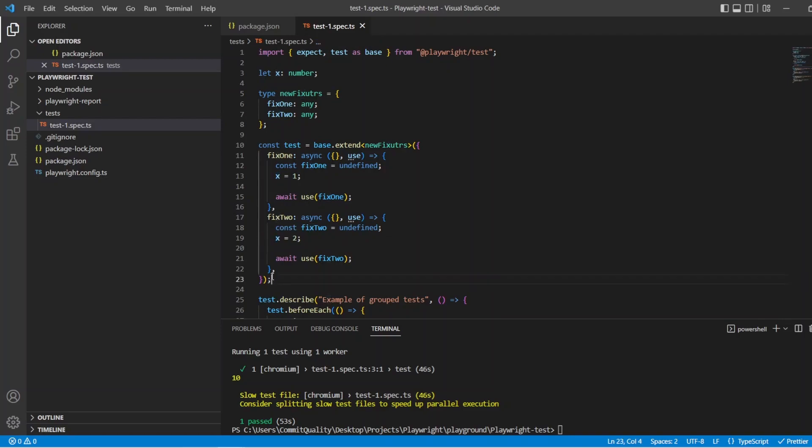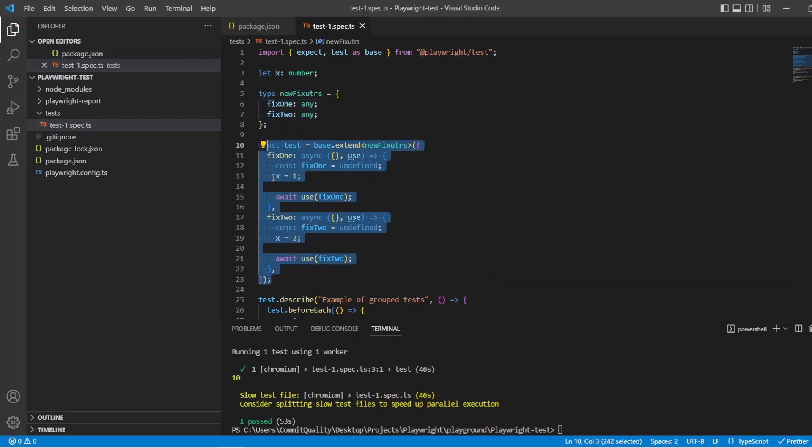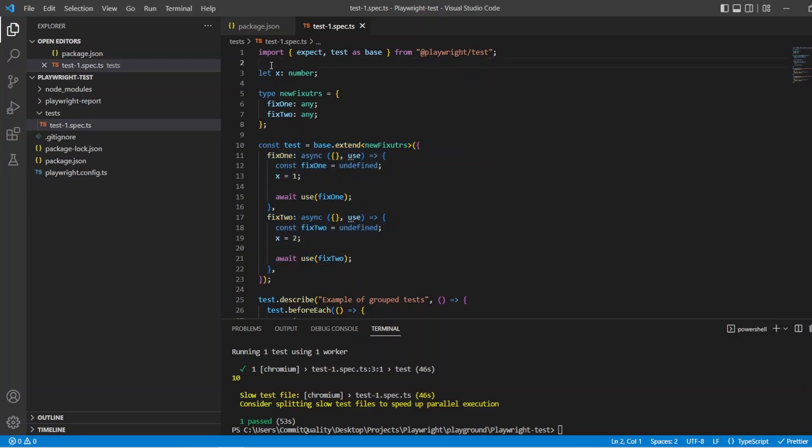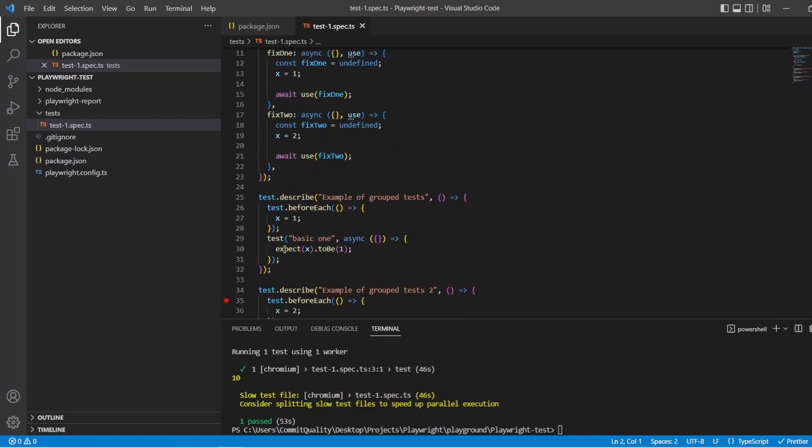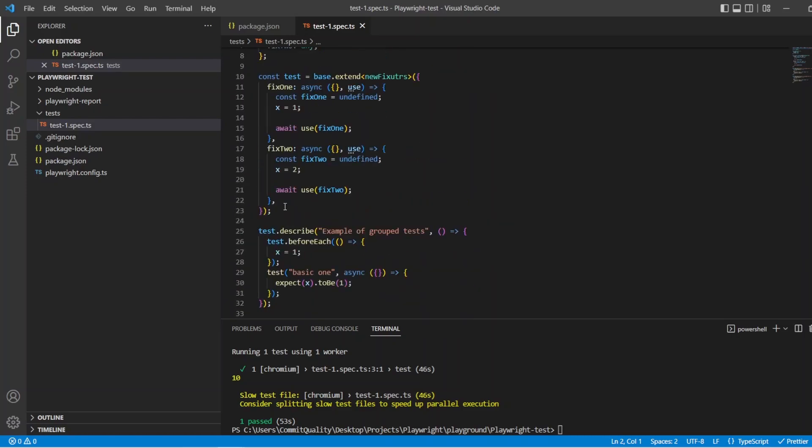Now I do want to stress that in like a real world scenario you wouldn't have this living inside your test file. You'd push this off to another class and then like a fixture class where you extend everything and then you'd import it up the top like you would with anything. When we come to do my page object model videos I'll be giving an example of how you set up and extend fixtures on that as well. But this one is primarily just showing how you can replace hooks instead.